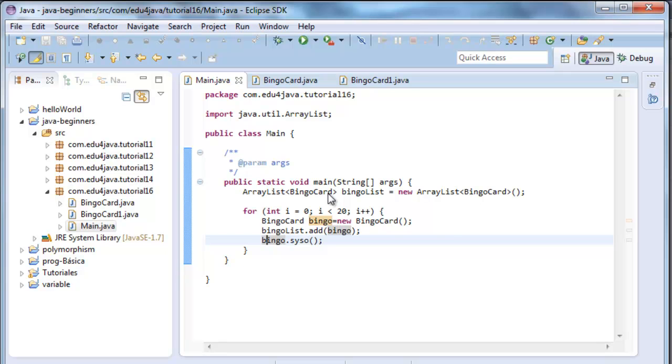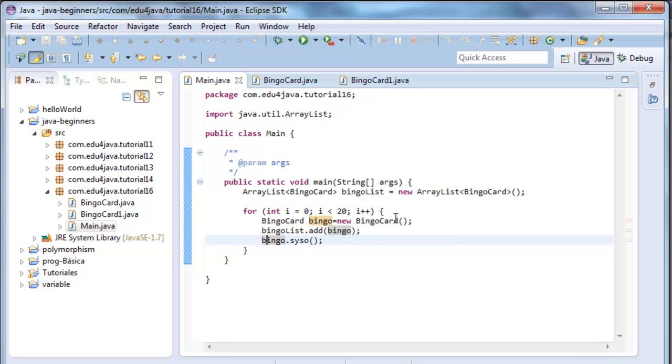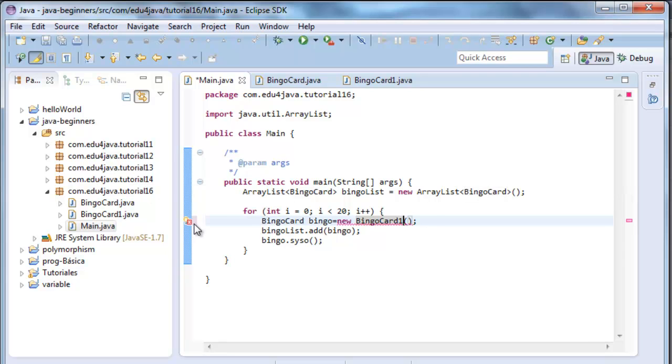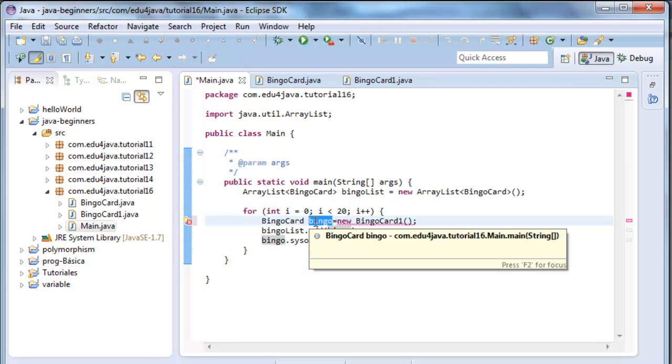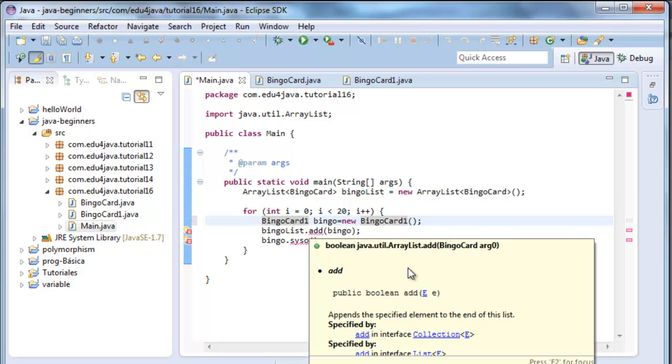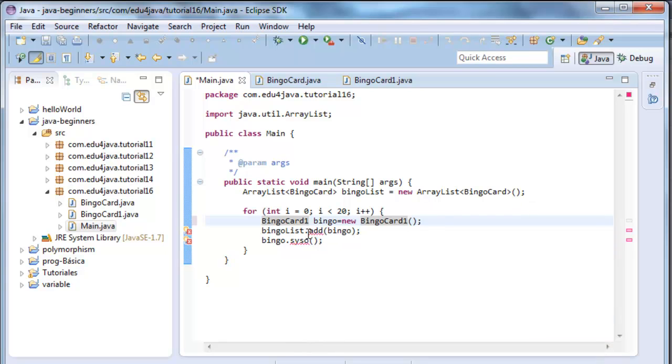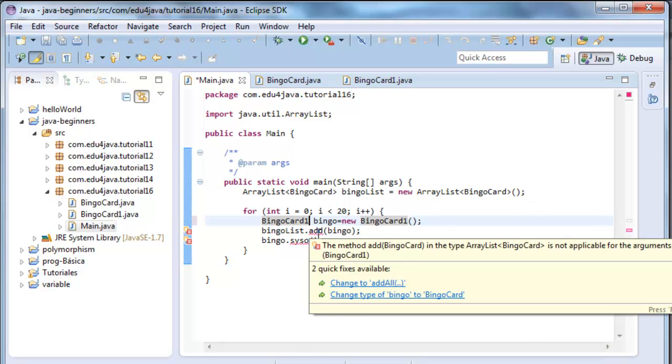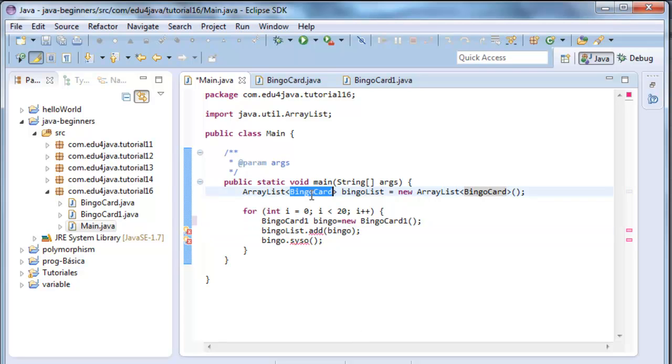Let's come here and we are going to change bingoCard to bingoCard1. It gives me an error because we keep it in a variable which is of a bingoCard object. I change it to bingoCard1 here too. Now I have an error in add, because bingoList is an ArrayList of the type bingoCard. So I have to change it to bingoCard1.